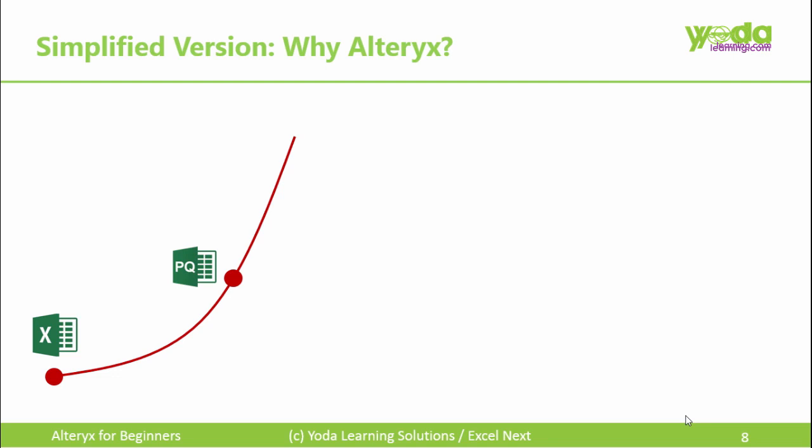Hello, everybody. In the initial journey of learning Alteryx, we are trying to connect Excel to Power Query and the need for Alteryx.